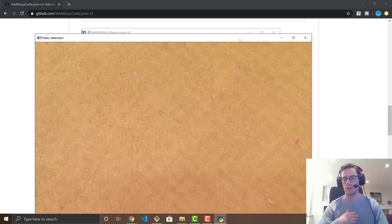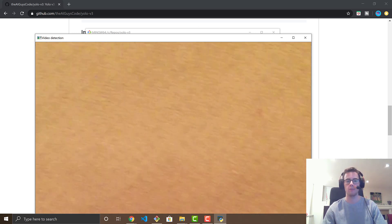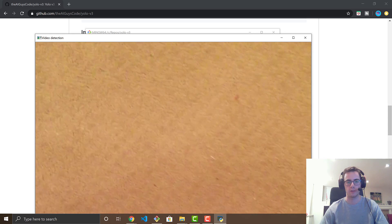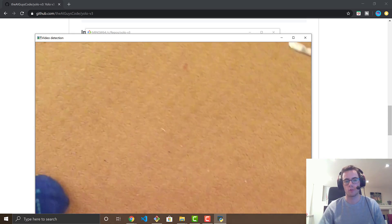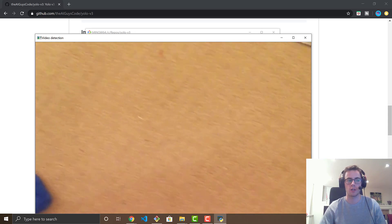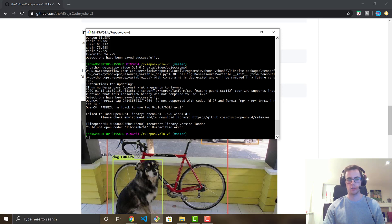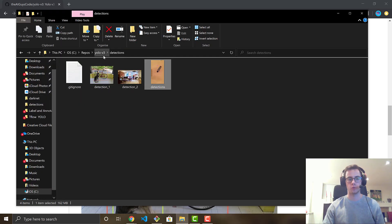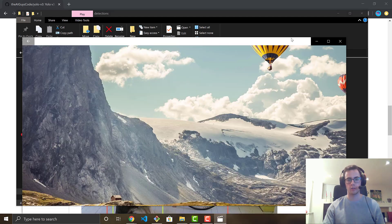It's fairly slow while processing because I don't have the strongest GPU, but when we play it back the detections will be in real time at full speed. The video finishes detecting, saved successfully with a couple of warnings you don't need to worry about. It saves to the detections folder as detections.mp4.